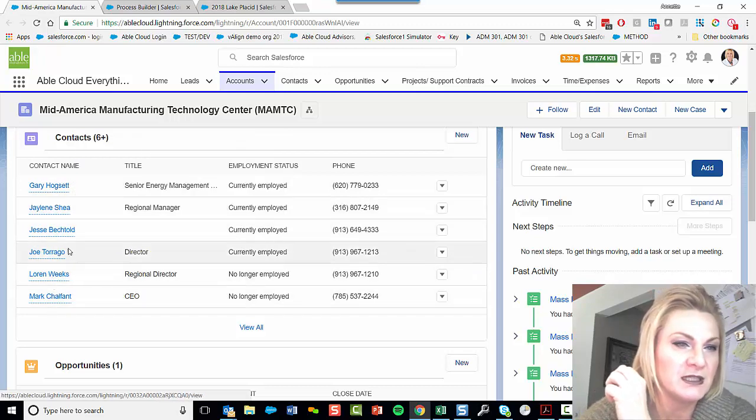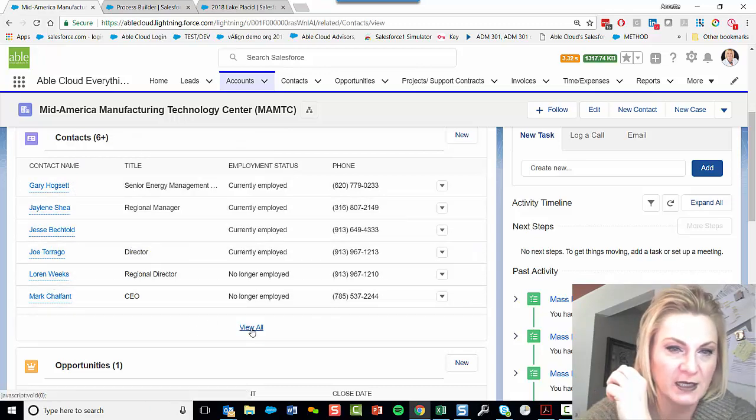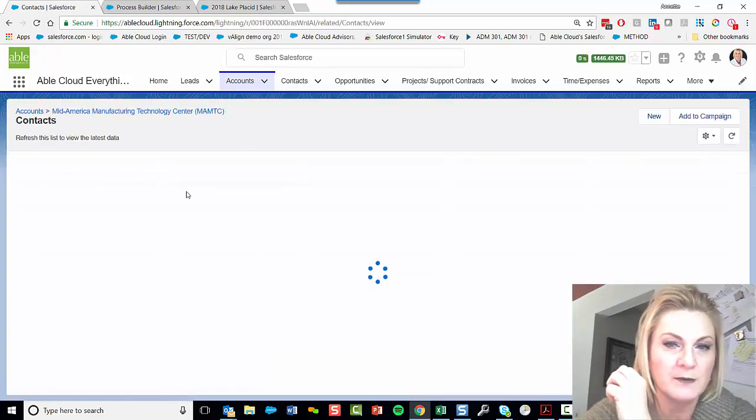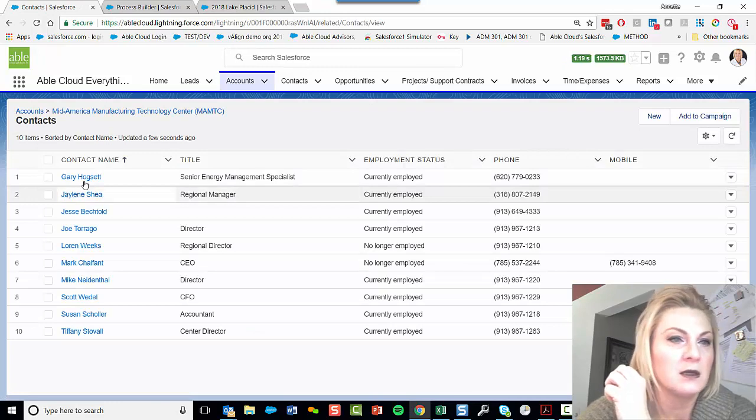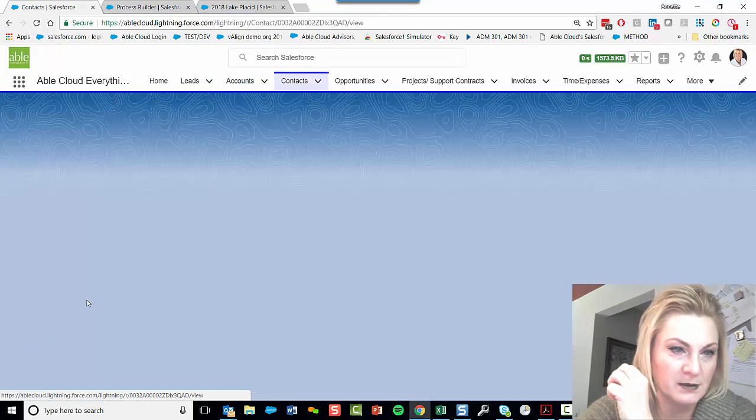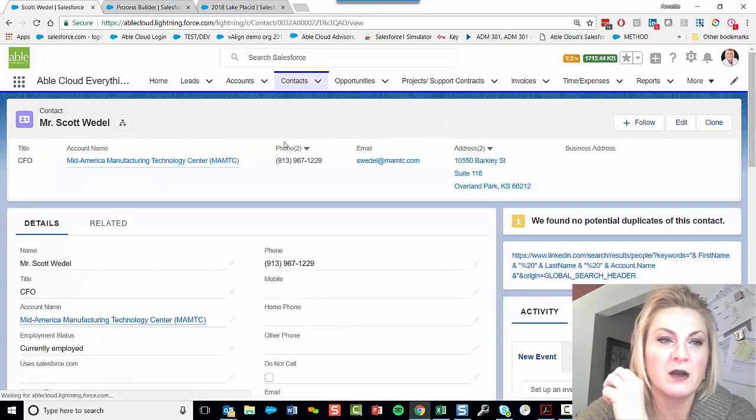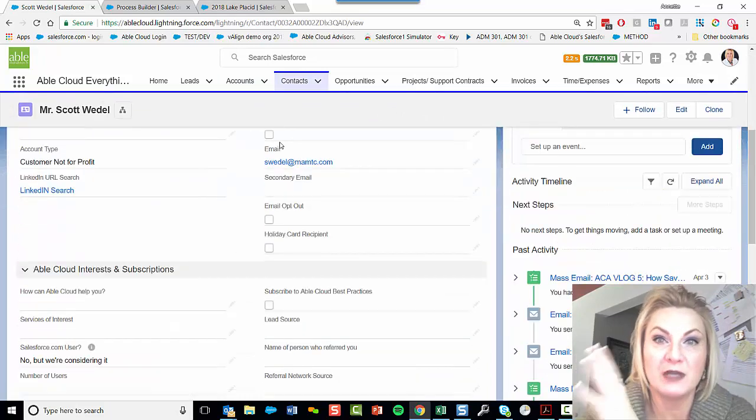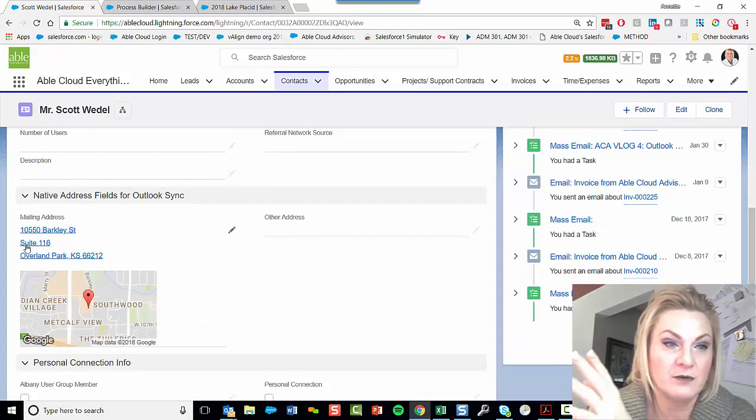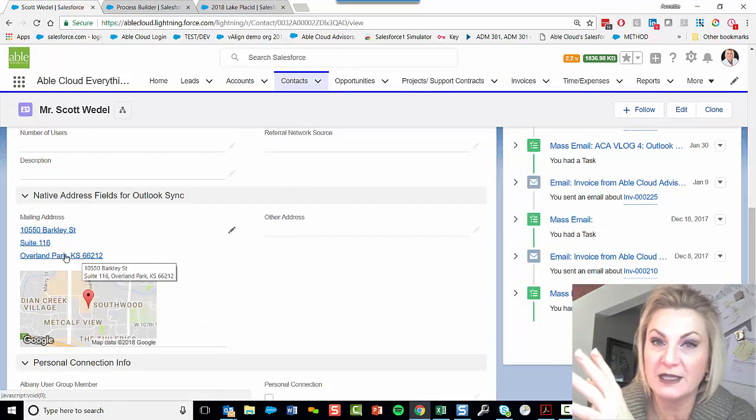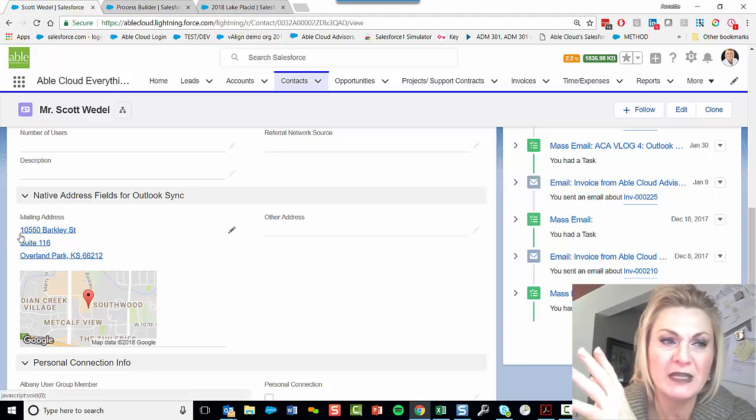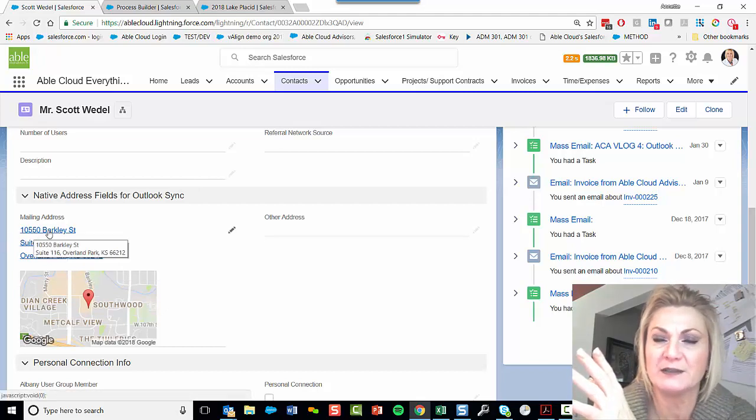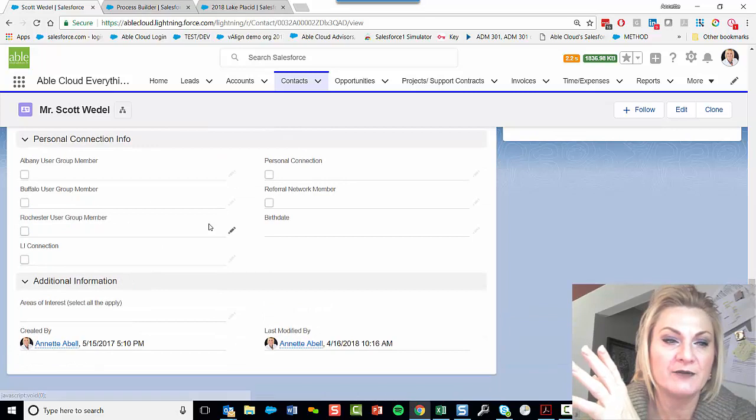I believe that, and I've got to view more, the CFO here, I know that he works out of Overland Park. The city is the same. So now he has 10550 in his mailing address.